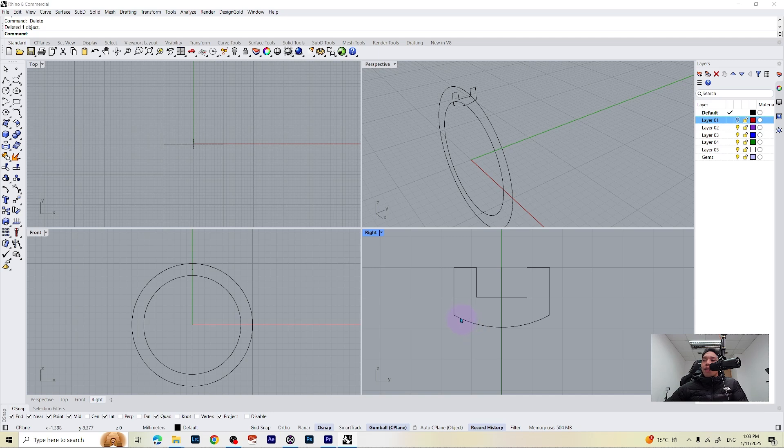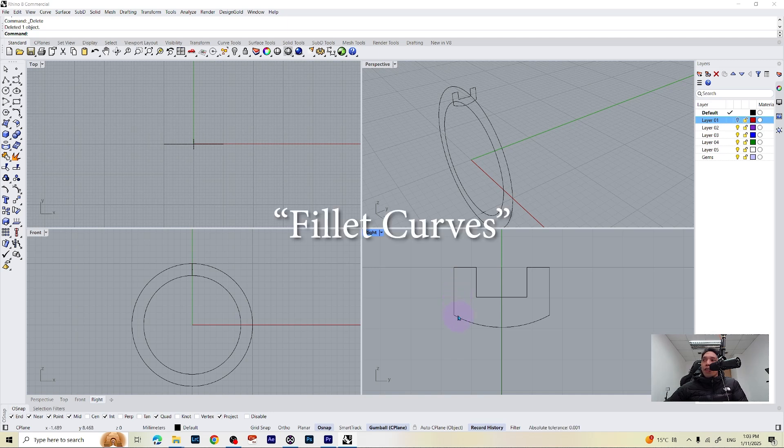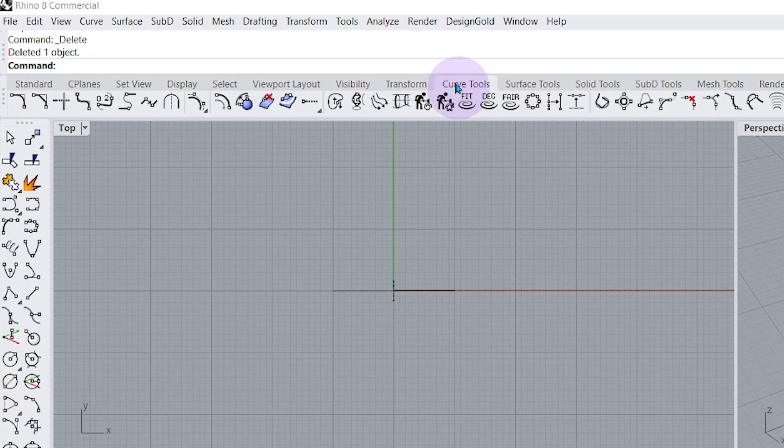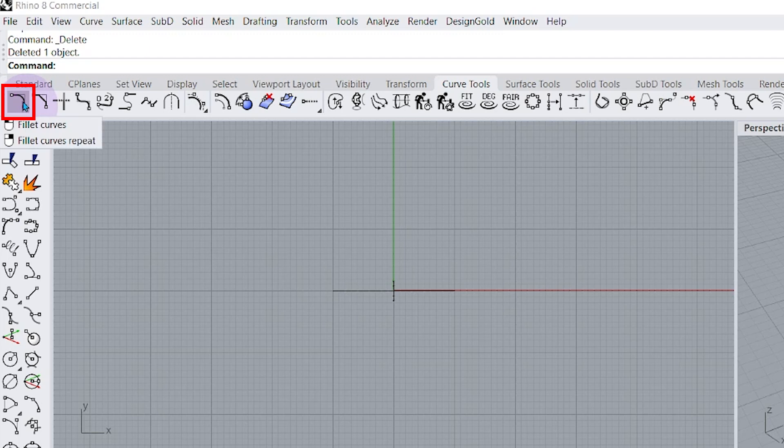Now we have nicely rounded the bottom of our band but it's still missing something and that something is the fillet curves which will round off those sharp edges. You can find it on the curves tool here and this is the icon.